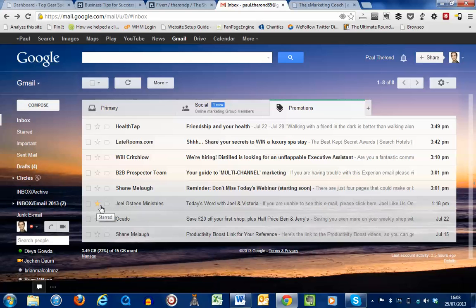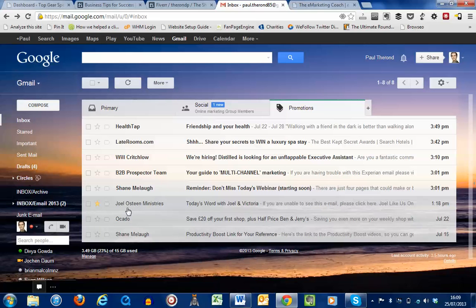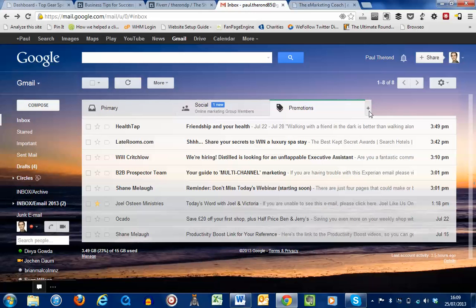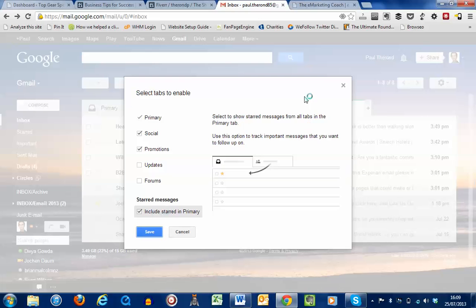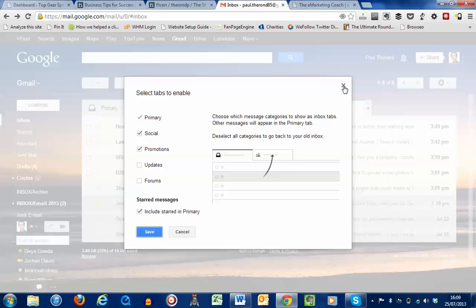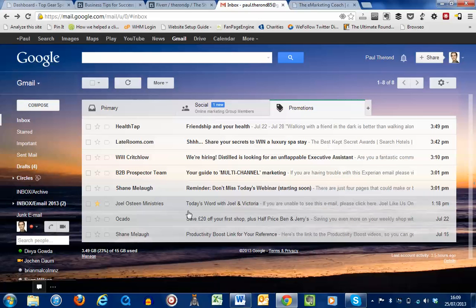So we simply press the star button over there and any future emails that come from Joel will go into the primary folder because of this little option that we selected over there, include starred in primary. So that's the one way that you can do it.